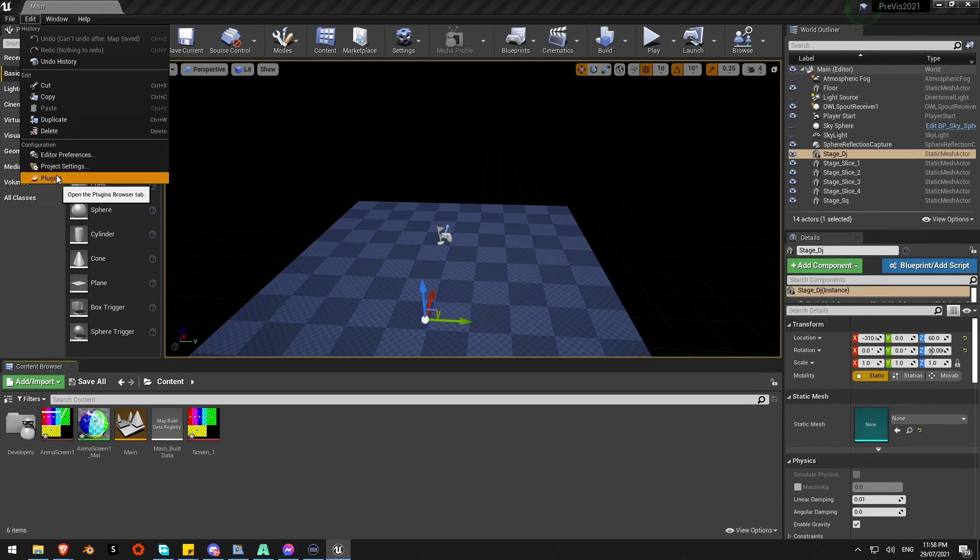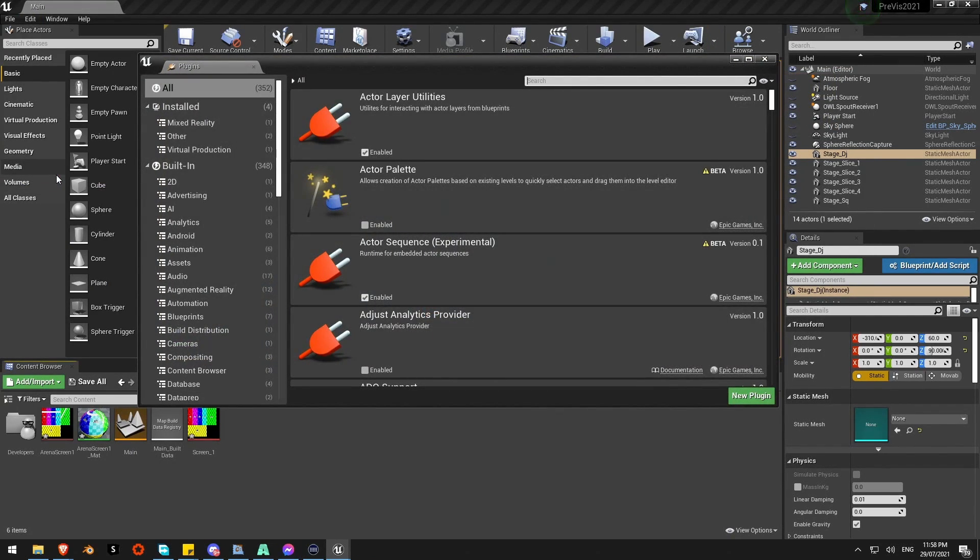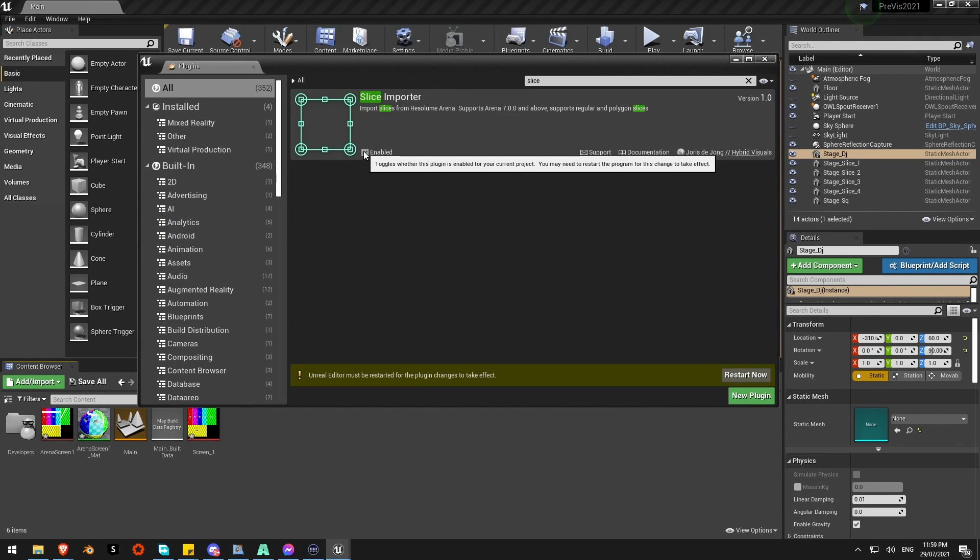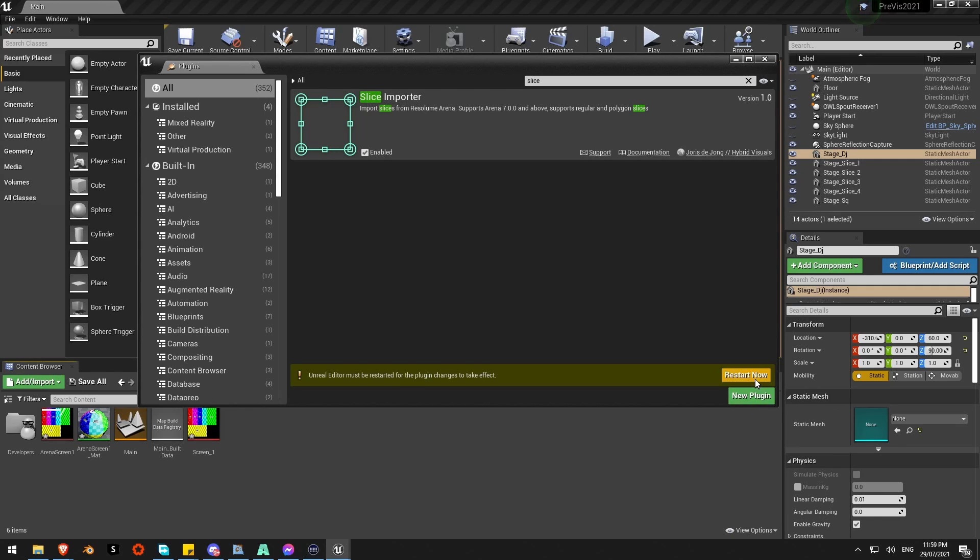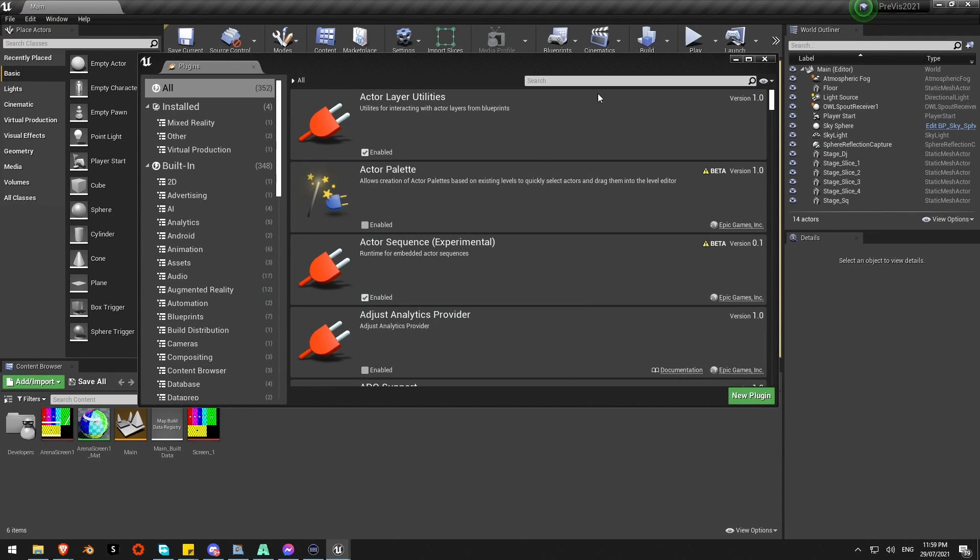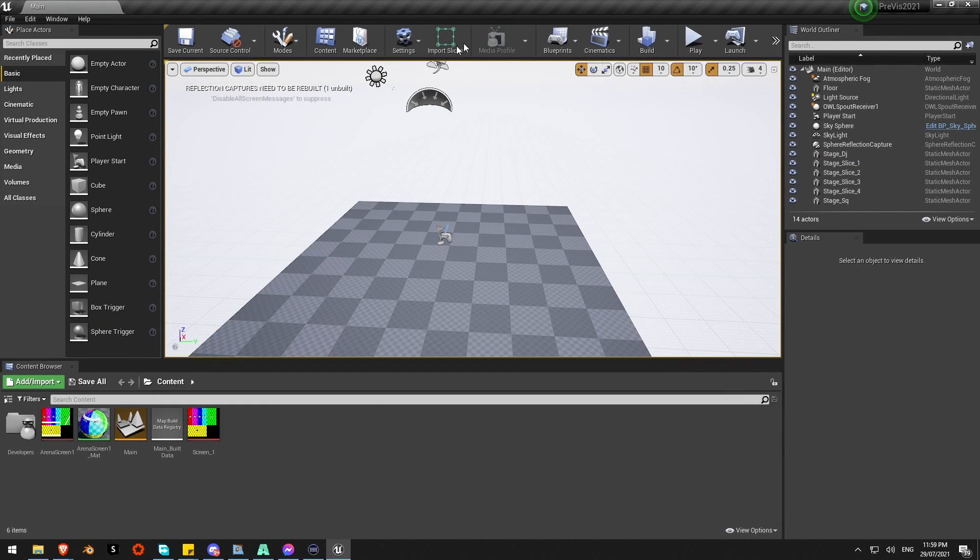Plugins again, search for Slice. There it is, Slice Importer. Enable that. I'm going to need to do a restart again and save what I've done.